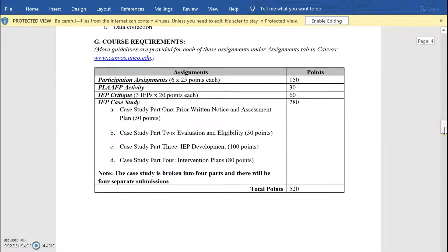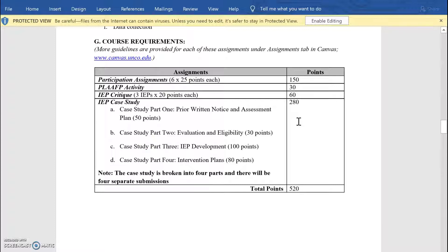The most essential parts of the syllabus would be the point allocations and the required text. It's very important that you are accessing that required text soon. You'll see there are a couple of chapters included in Canvas to get you started, but putting that order in is essential. If you do have questions or concerns about accessing the text for the course, please contact me as soon as possible so that we can make sure that you have what you need.